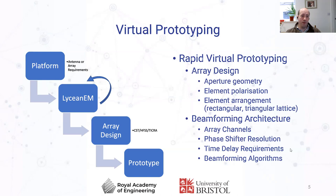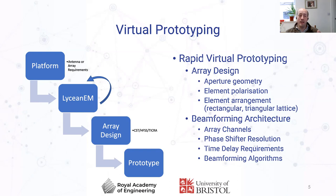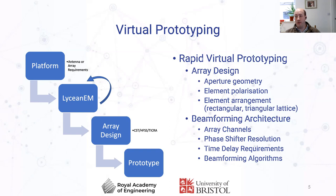The idea behind LyceanEM fundamentally was to allow you to take basic information — location on a platform, the platform geometry, and frequency of operation — and say: what are the performance limitations of an antenna array of this size on this platform at this frequency? We can use Hanan's formula for a planar array to predict maximum boresight gain, or use cosine roll-off to estimate the directivity envelope.